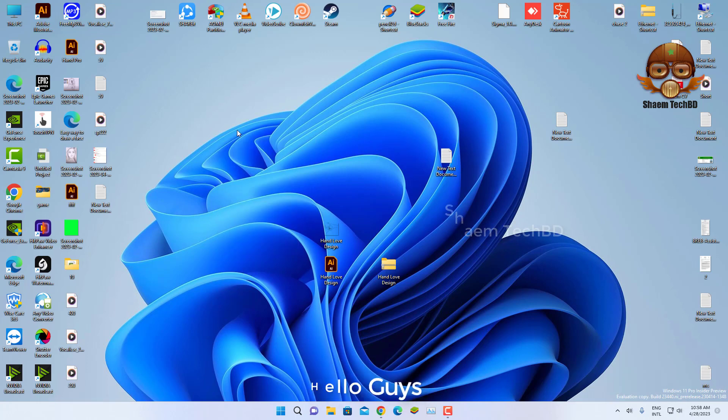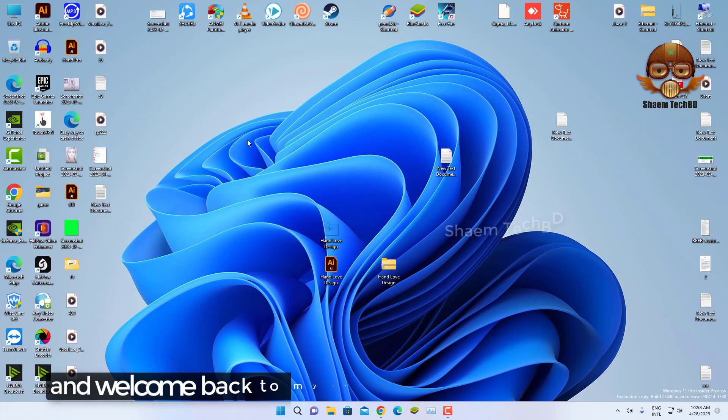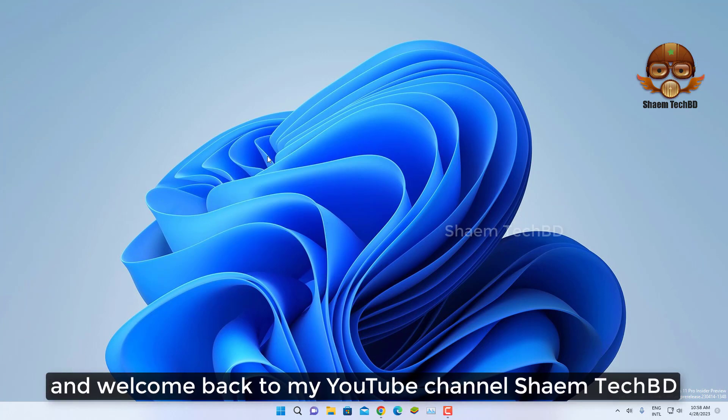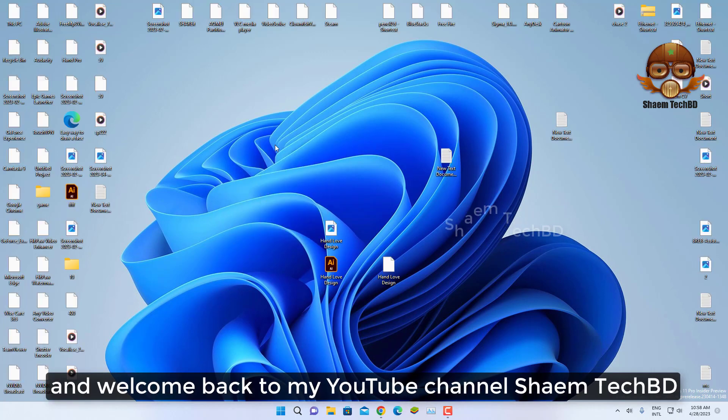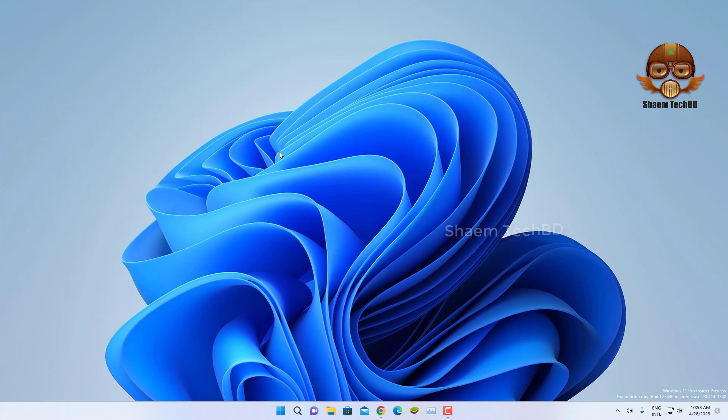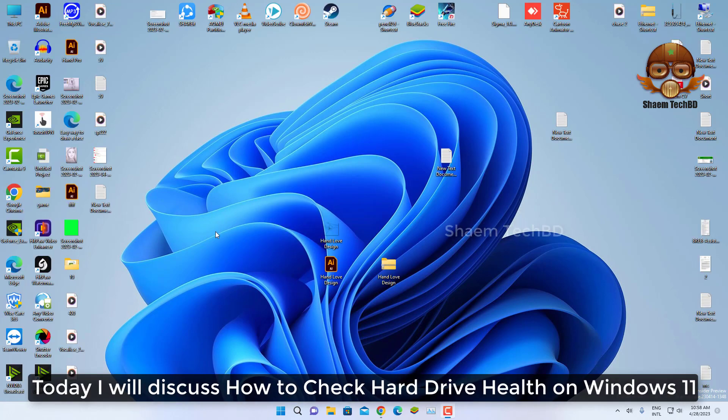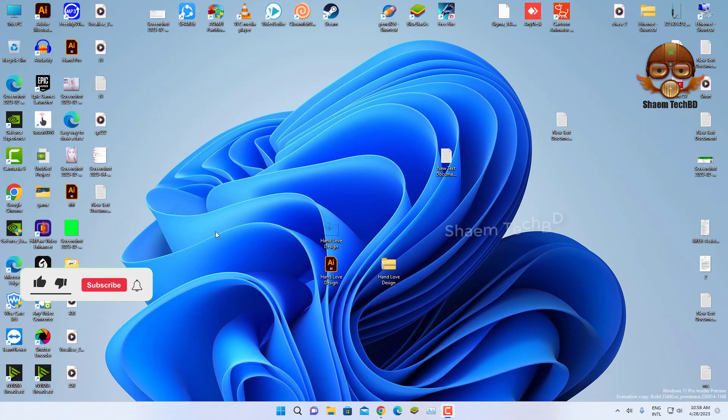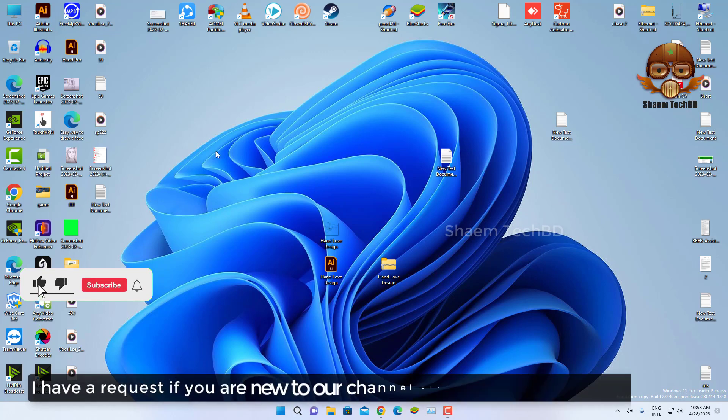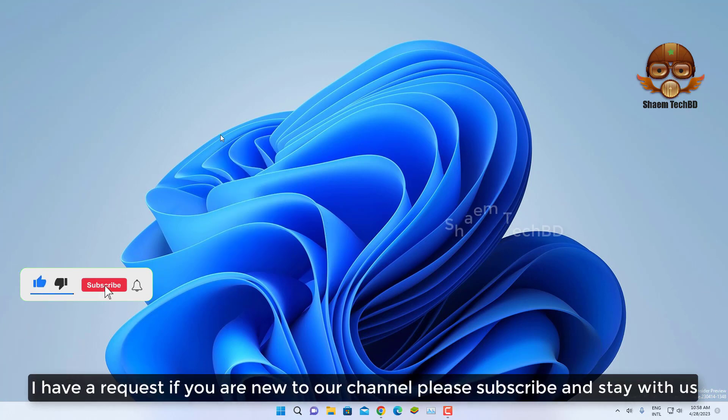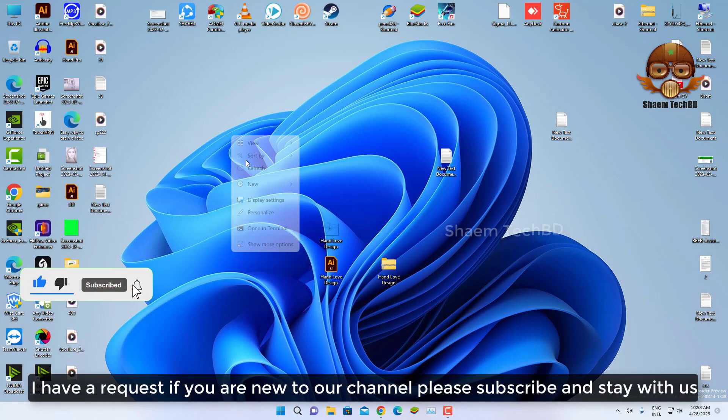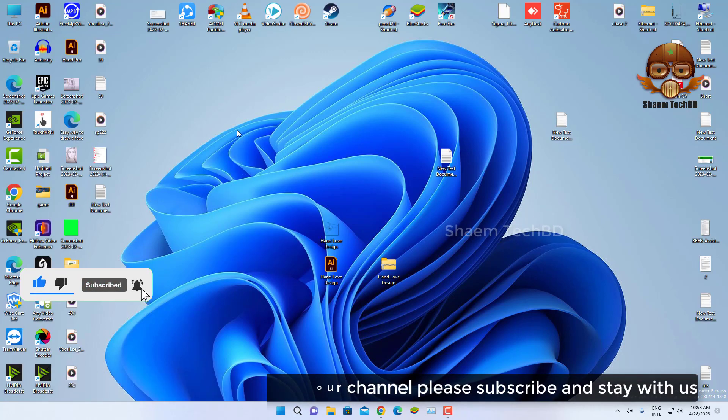Hello guys and welcome back to my YouTube channel Sayamtechbd. Today I will discuss how to check hard drive health on Windows 11. I have a request: if you are new to our channel, please subscribe and stay with us.